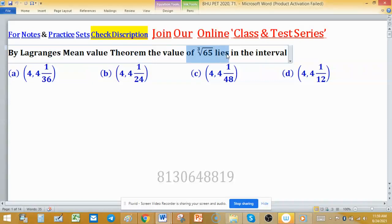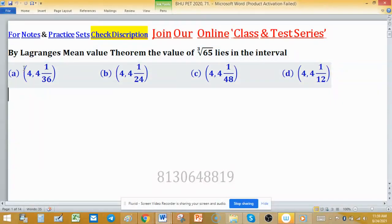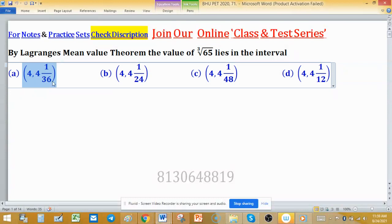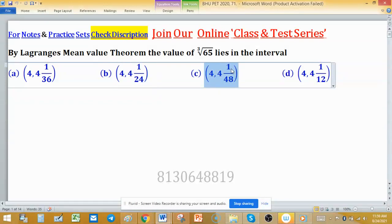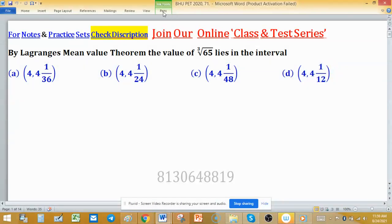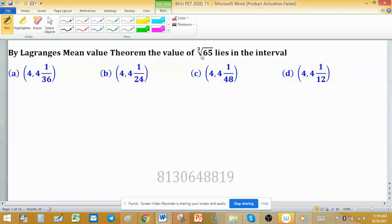Using the Mean Value Theorem, the value of cube root of 65 lies in which interval? The four options are: (4, 4 + 1/36), (4, 4 + 1/24), (4, 4 + 1/48), and (4, 4 + 1/12). We have to estimate the value of cube root of 65.